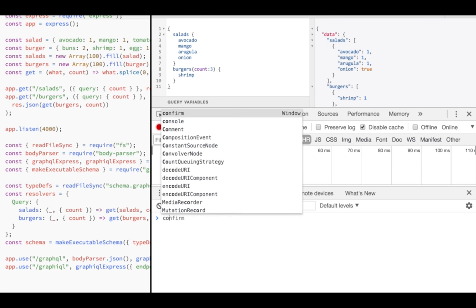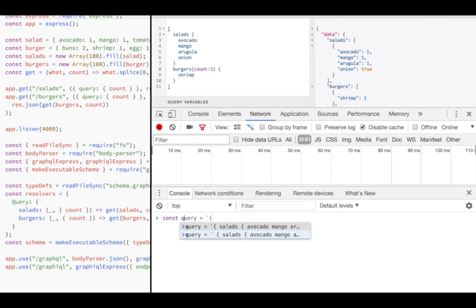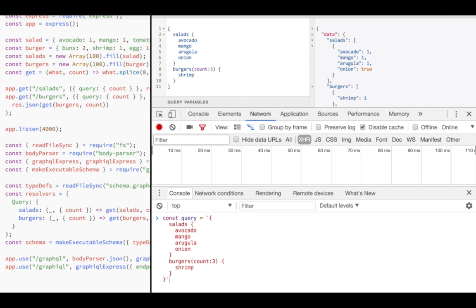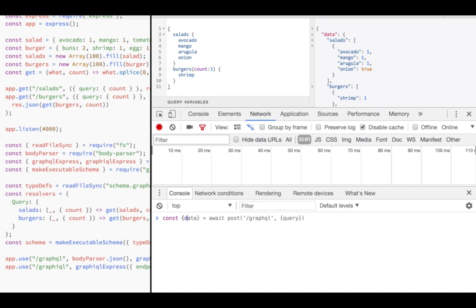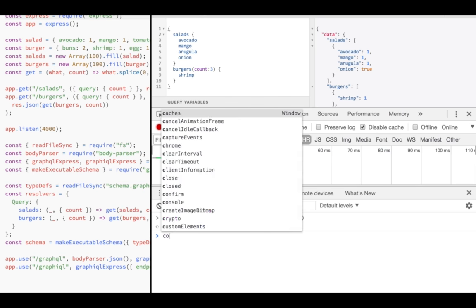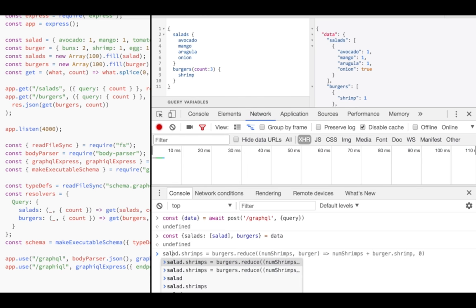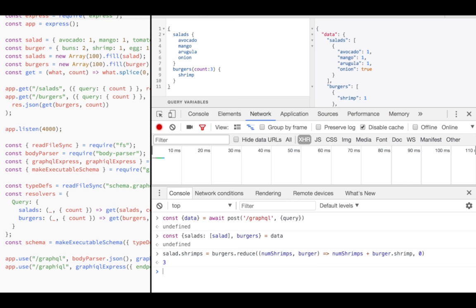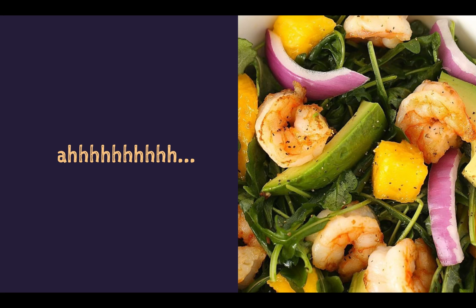Sending a query from the client is as simple as posting the query as a JSON object. I simply copy and paste the query string into a variable, then I post a JSON object with the query. The server responds with the same JSON as shown above. I can destruct it into my salad and burgers and then reduce my burgers into the shrimps and add them to my salad. So I can enjoy my avocado salad in good conscience now. I only stayed in the line once and I did not waste any food, at least not on my side.